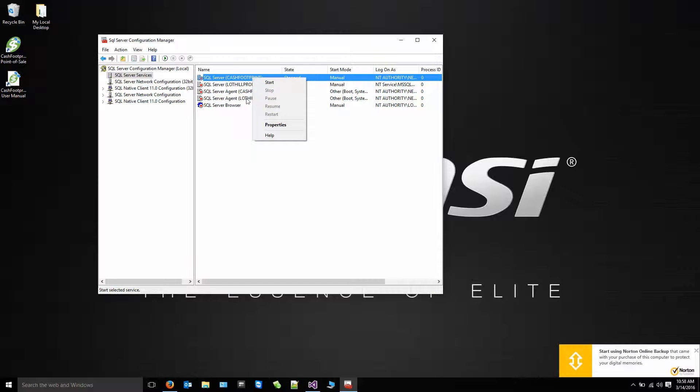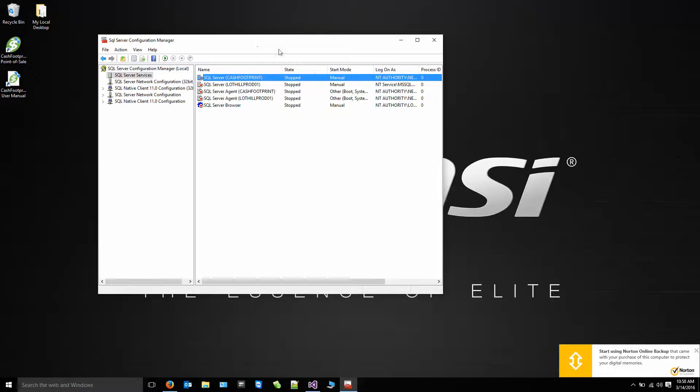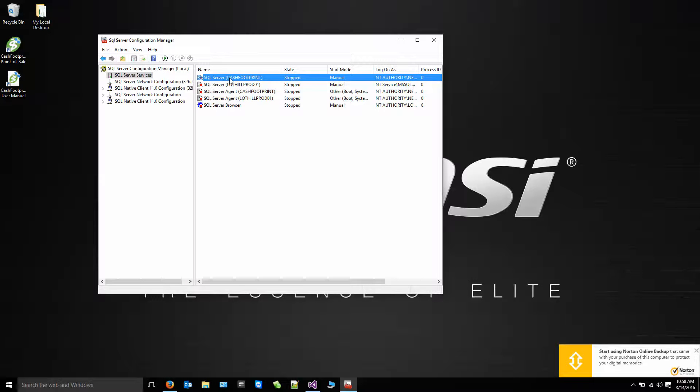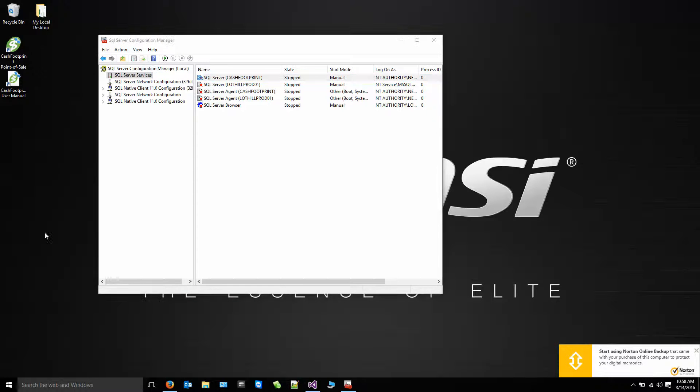So once those two are started, you're in good shape. This is the name you're looking for, Cache Footprint or SQL Express. That would be the name of your instance. So let's go ahead and jot that down in our memory here.